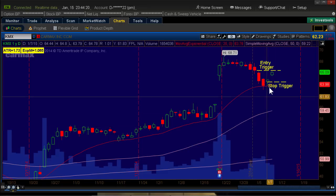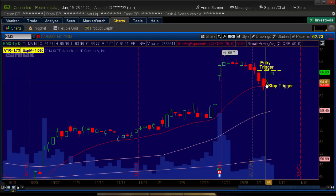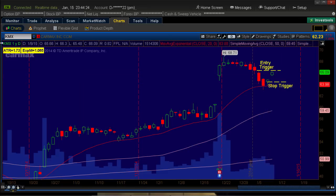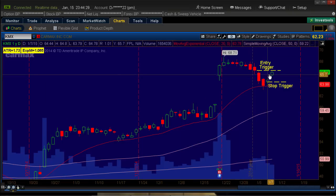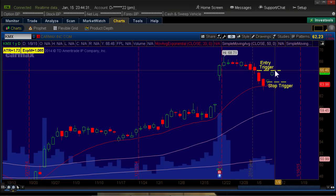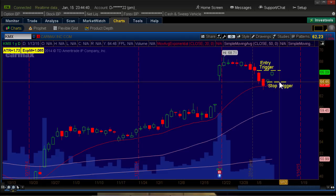As you remember in the first video, we had a setup here with a swing low on a stock — we're using KMX as an example. What we did is we set up an order that if the stock was to break above our trigger point here, it will put us into long calls. Then after those calls are filled, a stop trigger — so if the stock breaks the stop trigger on the downside, it would have us exit those calls.